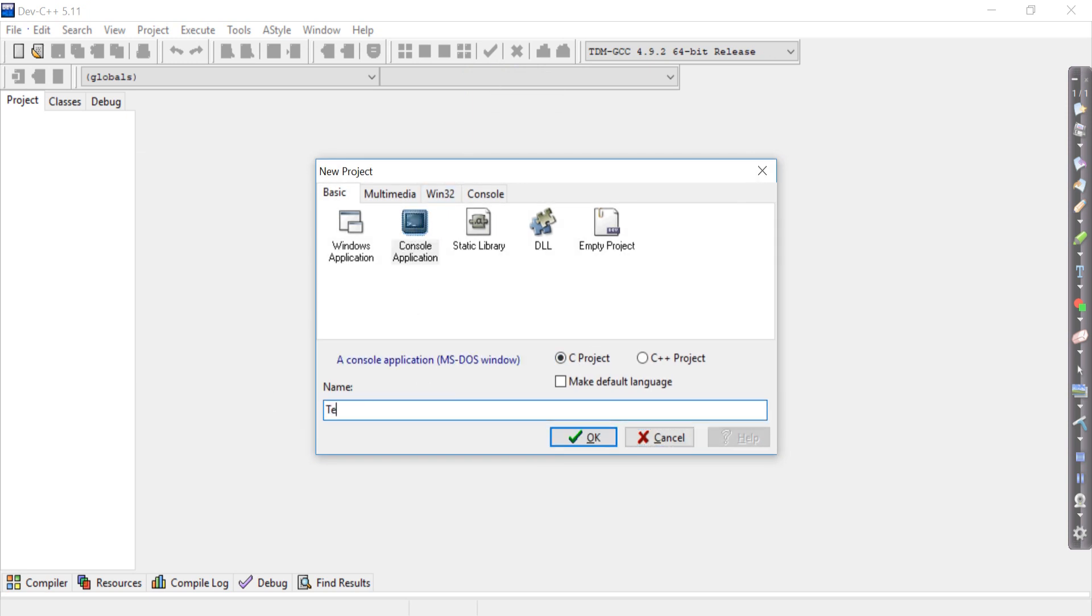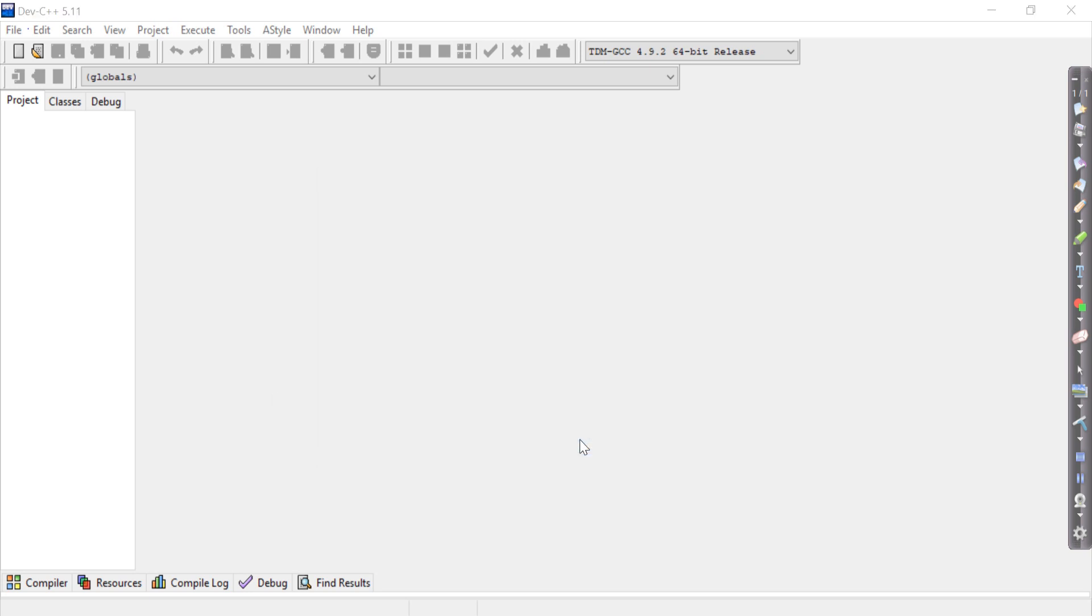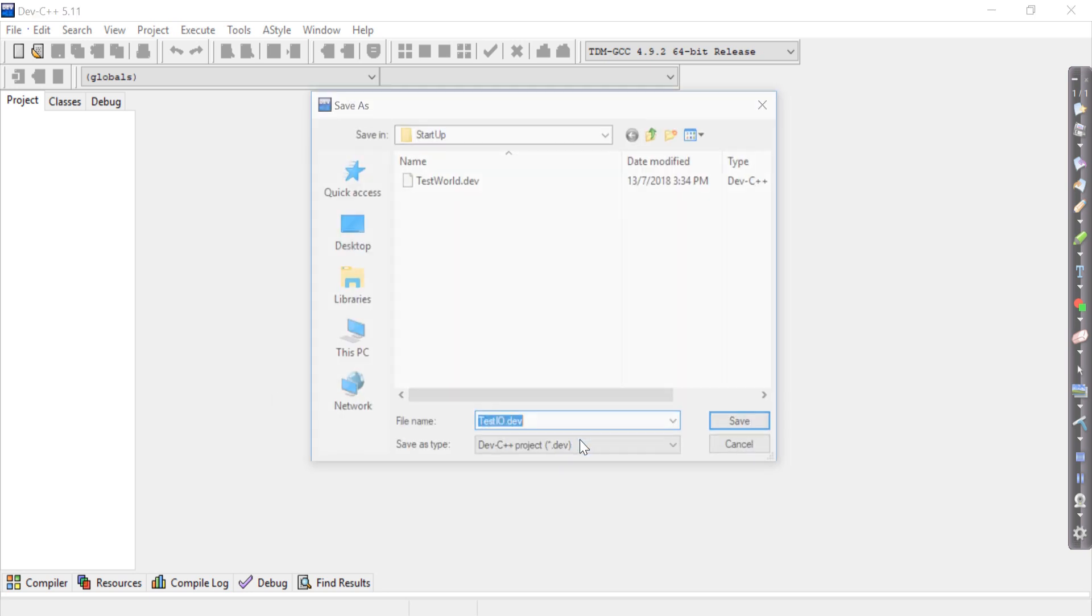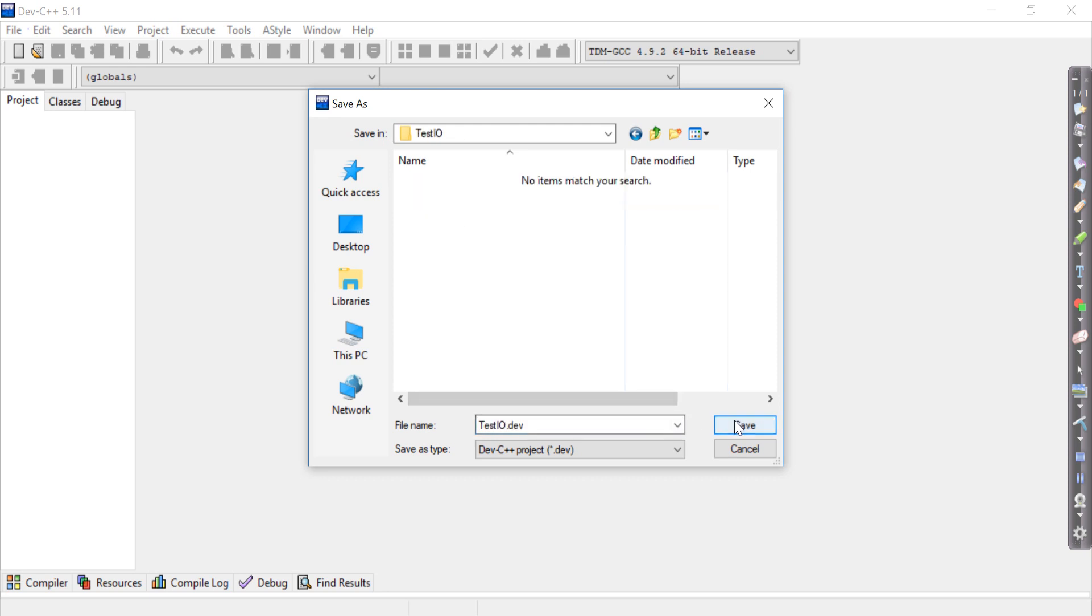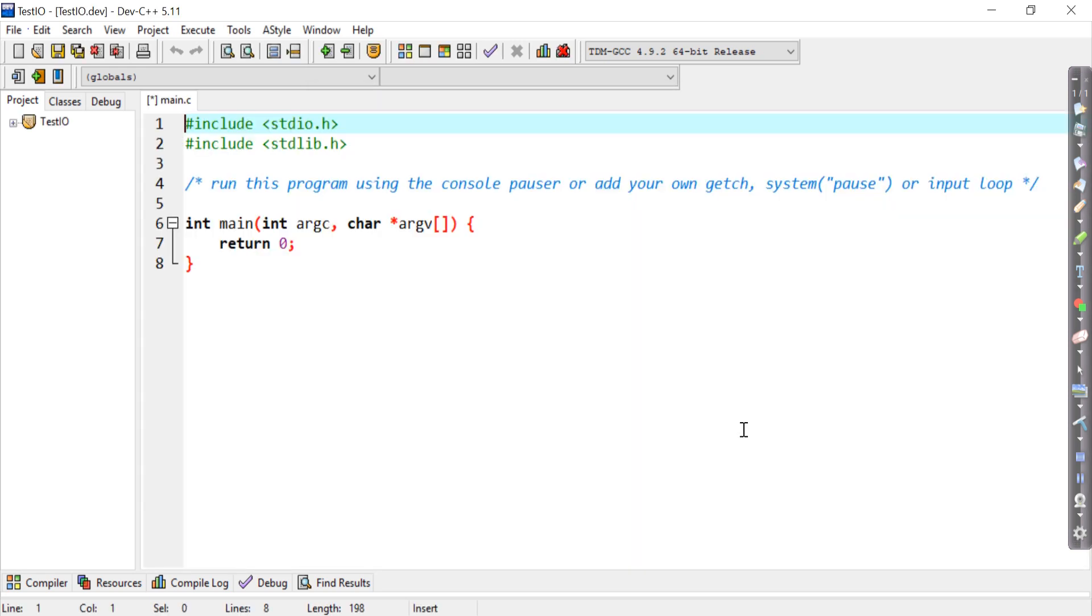And I'm going to call it test IO. Click OK. As before, I'll ask you where to save it, so I've created another folder called test IO and I'm going to save it there.